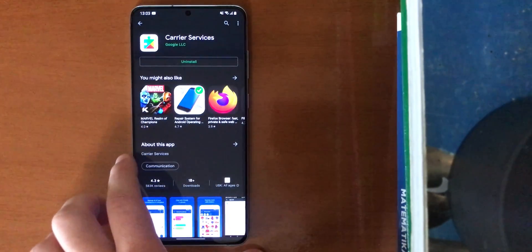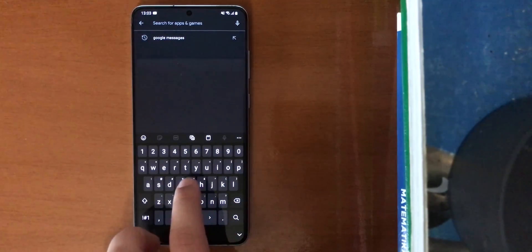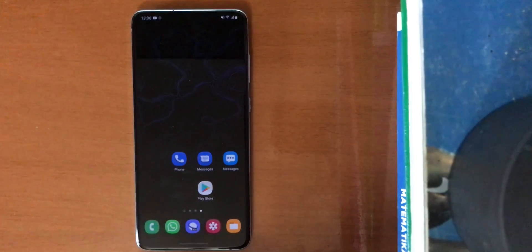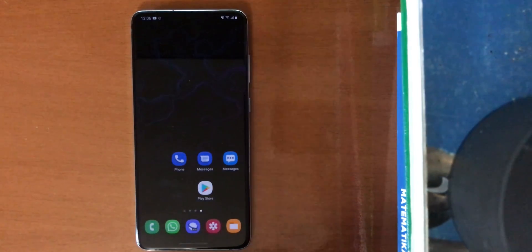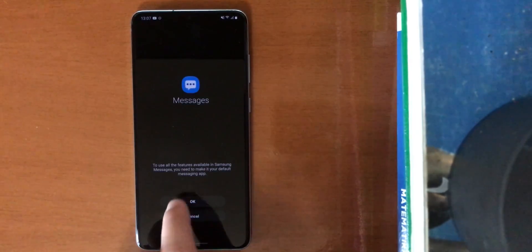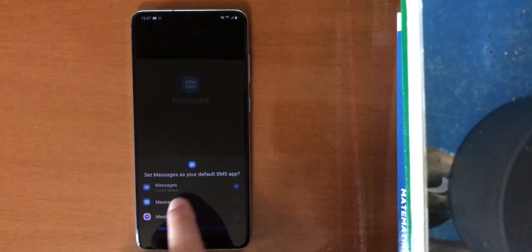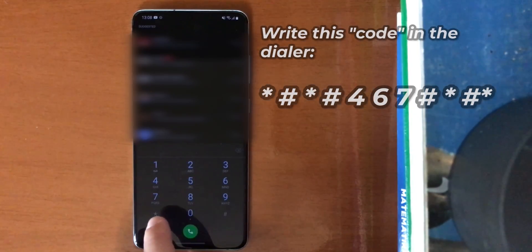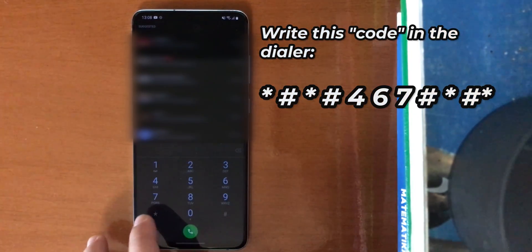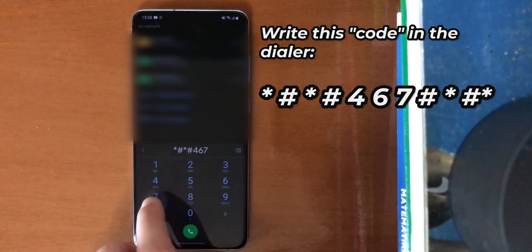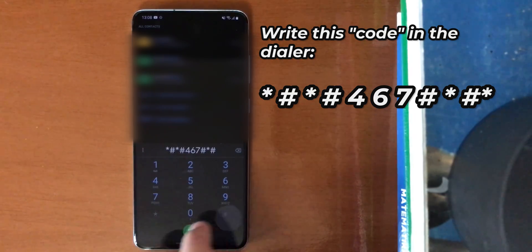Install. And next, what we need is Google Phone — we need Google Phone just to enter a hidden menu. My chat features were activated in Google Messages. So now what we need to do is set Samsung Messages as default. Go to Messages, set as default. Now go to Google Phone, set as default. At the number section, write this: asterisk, hashtag, asterisk, hashtag, asterisk, hashtag, asterisk, hashtag, asterisk. It will open a hidden menu.